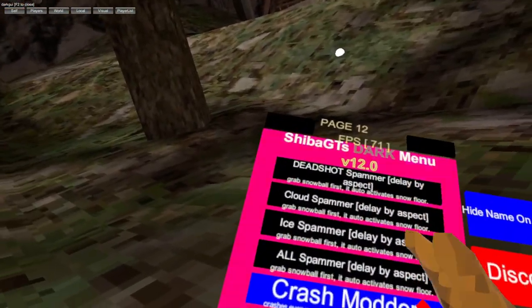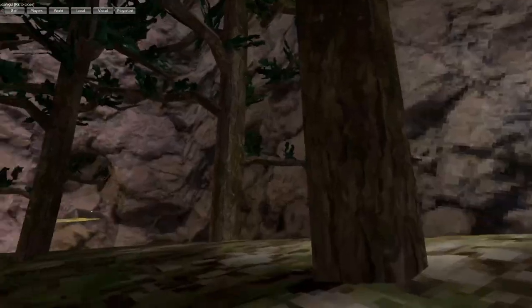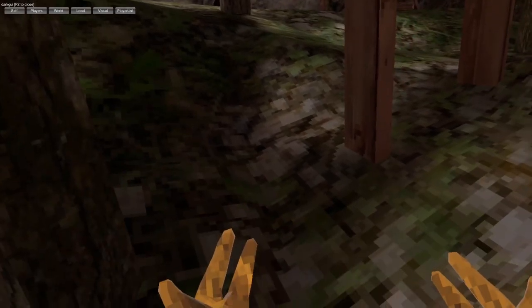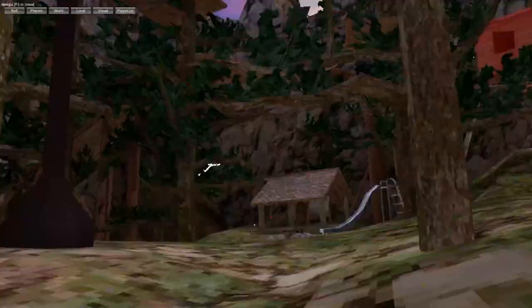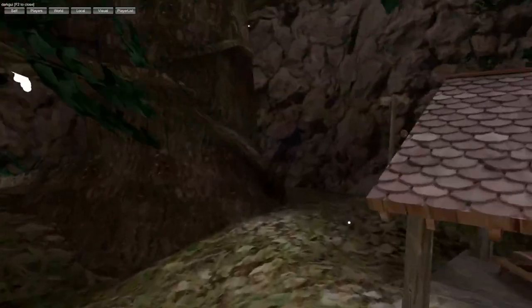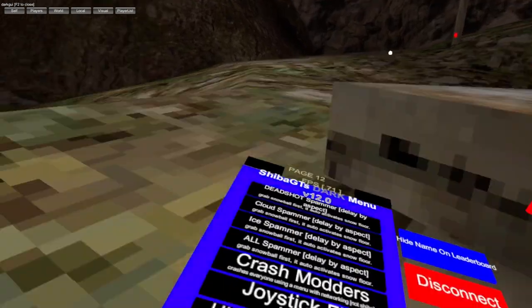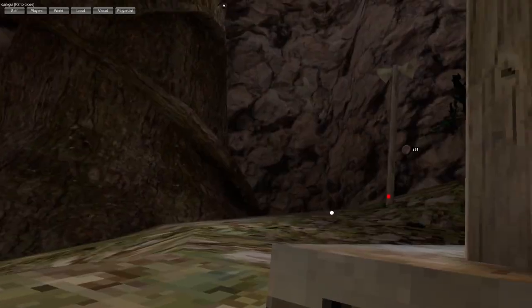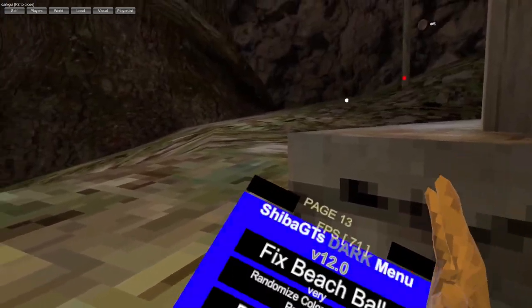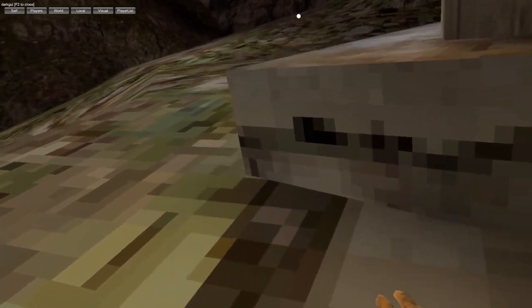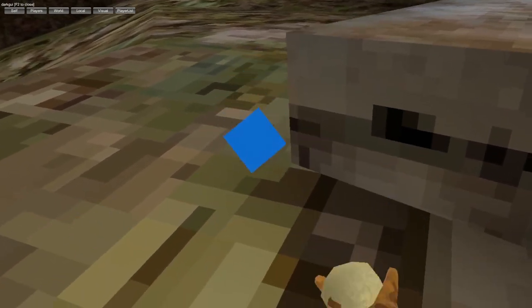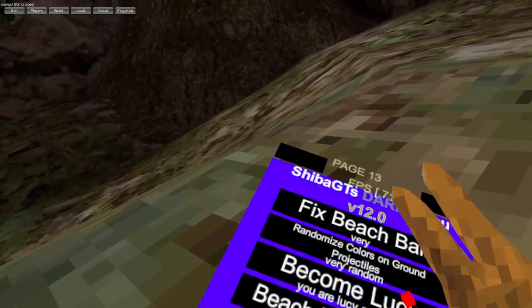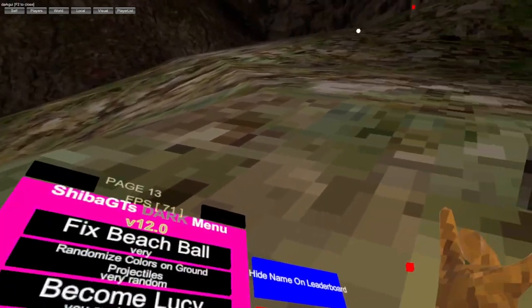Trash modders anyone using a menu with networking in but not Shiba's. Joystick fly so you can fly with joystick. Hide all counters so it just hides all the counters around the map. Break beach ball with hands, beach ball mods, randomize colors floor objects.